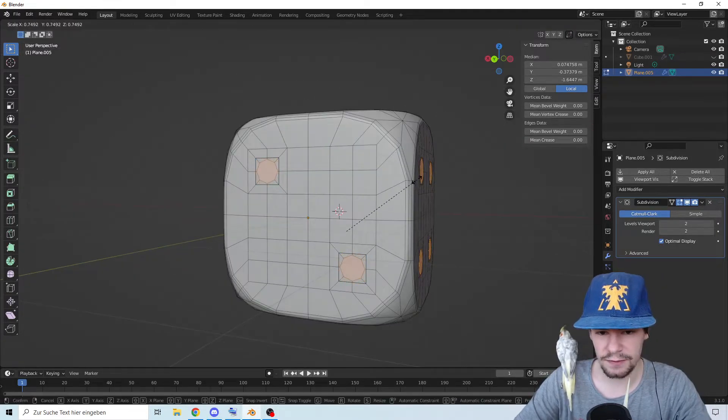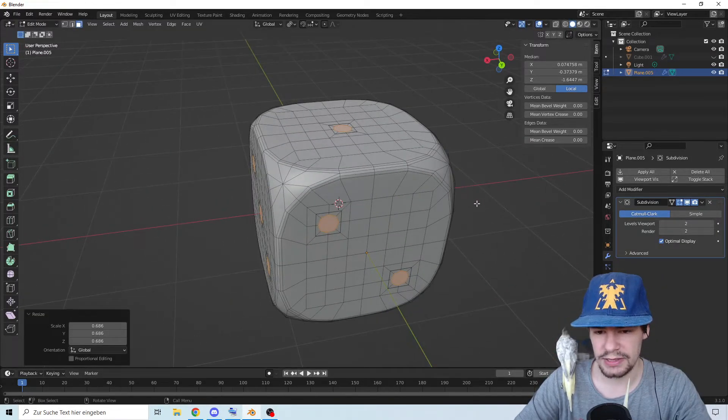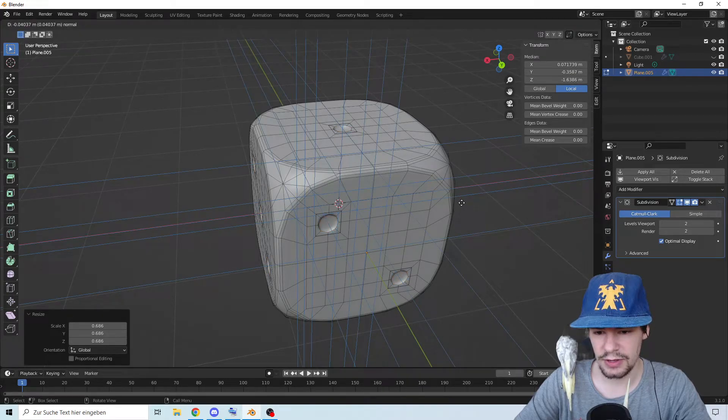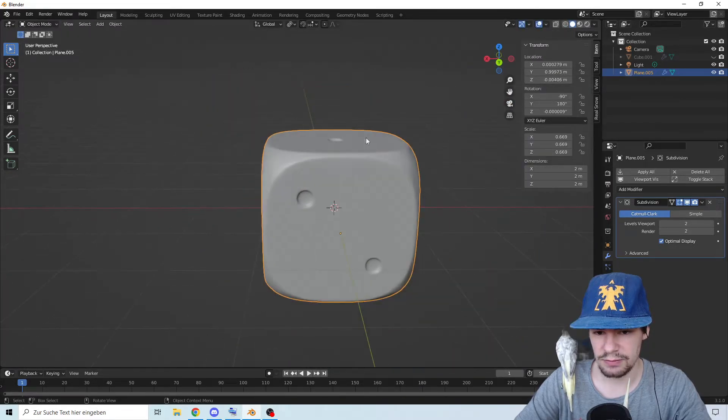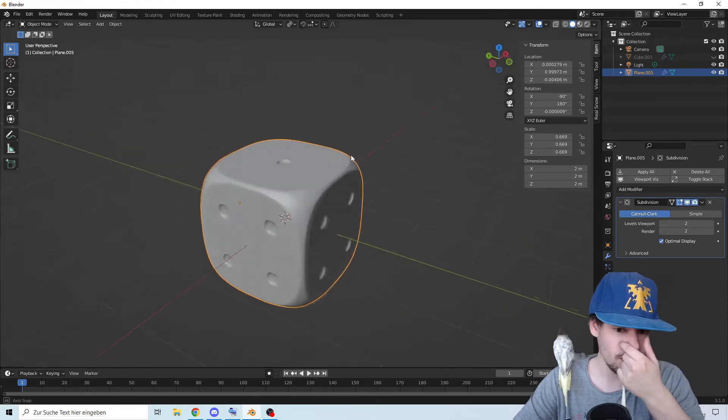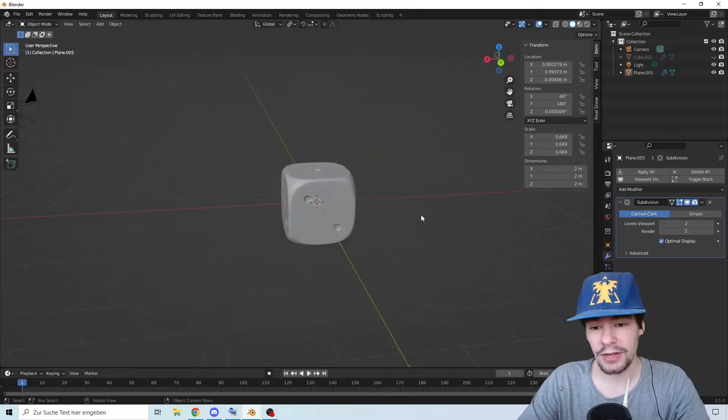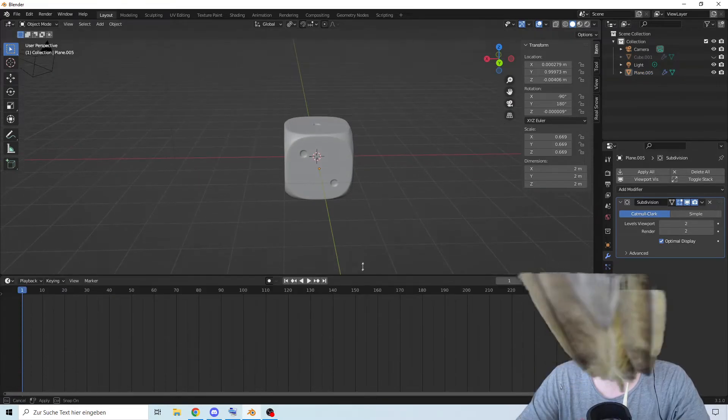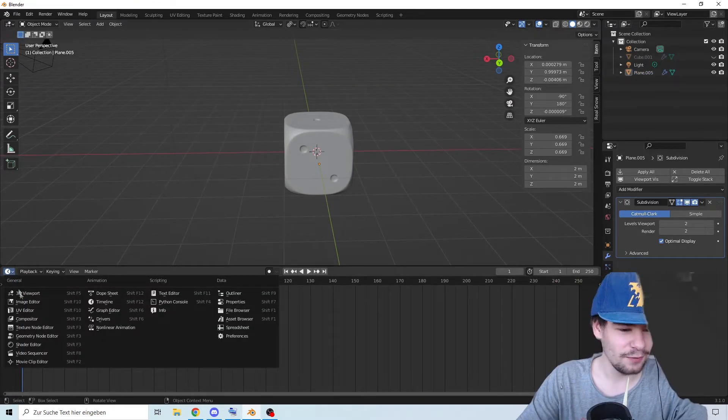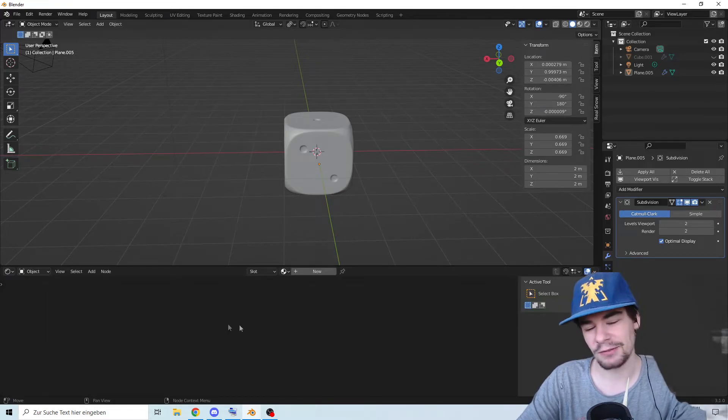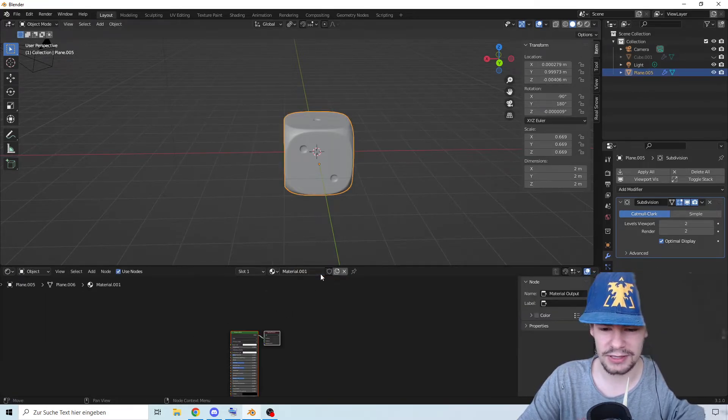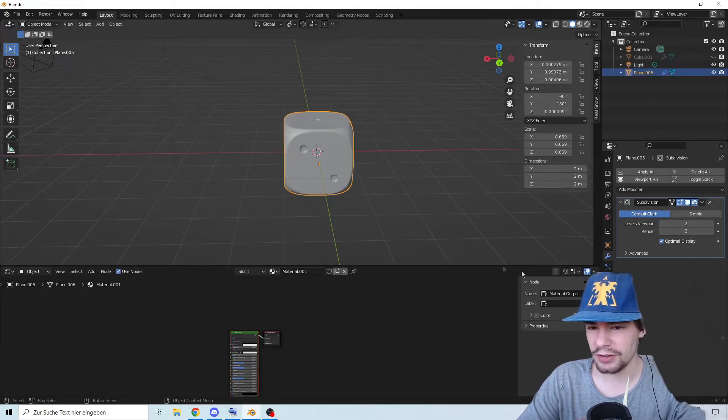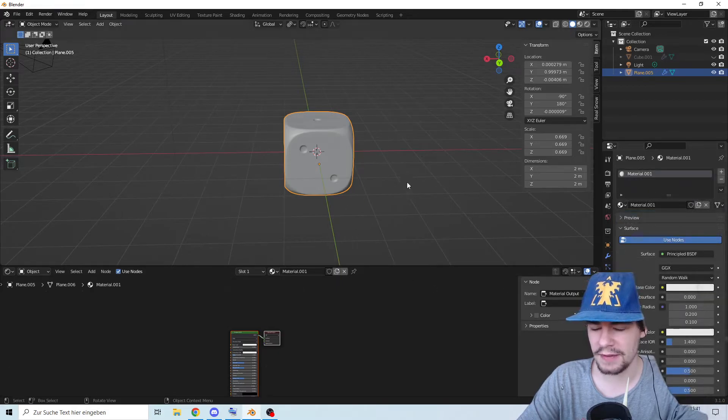We're going to scale it down so it fits in that thing. Then we're going to press E and go in. We're going to make this one smooth. Look at that, we have a wonderful cube. There we go, we have now a dice. Let's give it some texture.